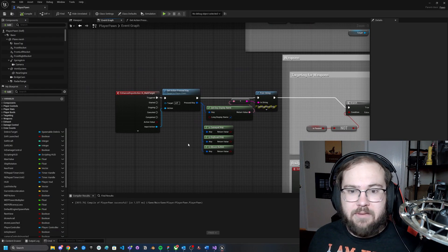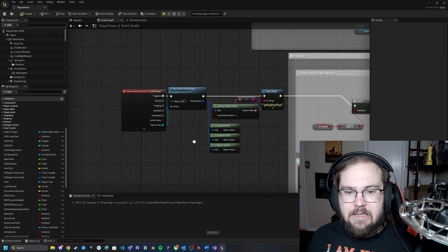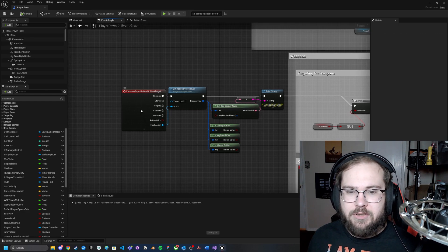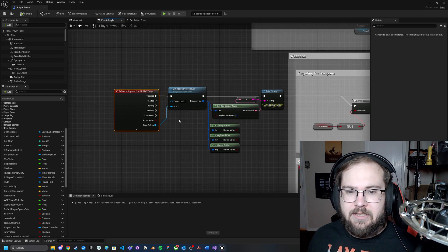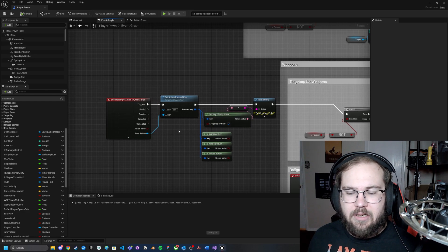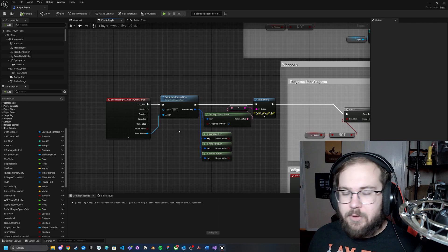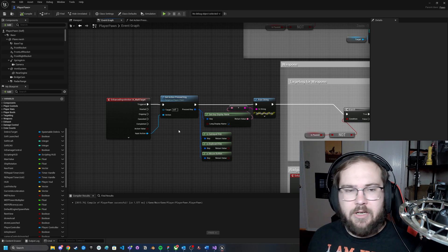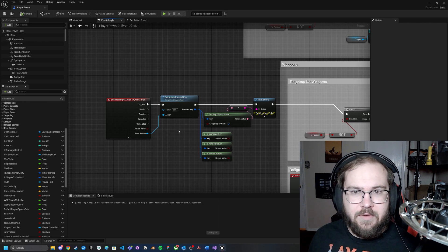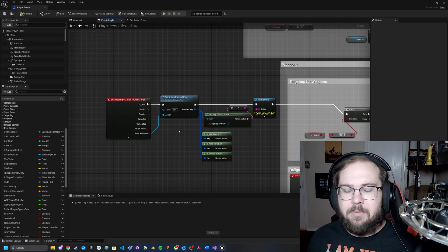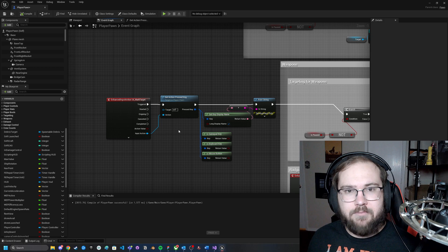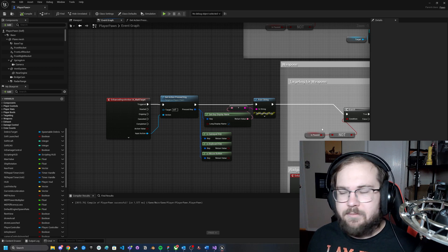That's pretty much it — very simple, very straightforward. If you have any more questions or anything else you'd like to see covered about the input action system or anything in Unreal Engine 5, definitely let me know. Otherwise, good luck and good hunting.